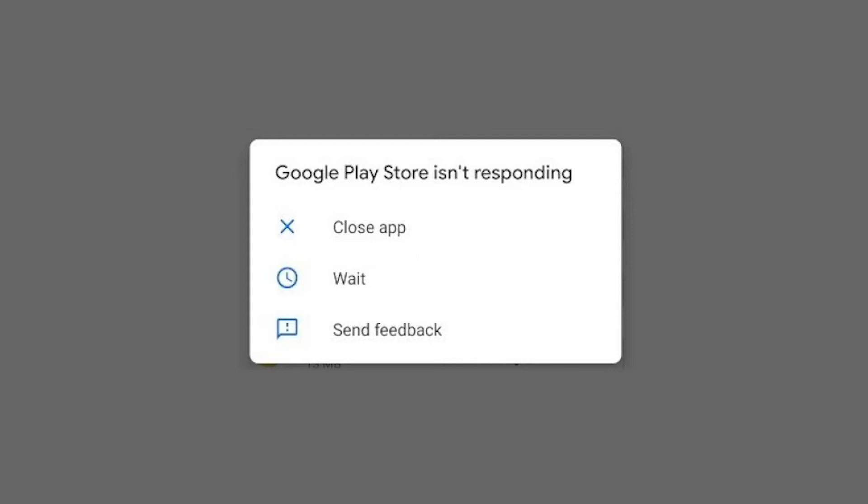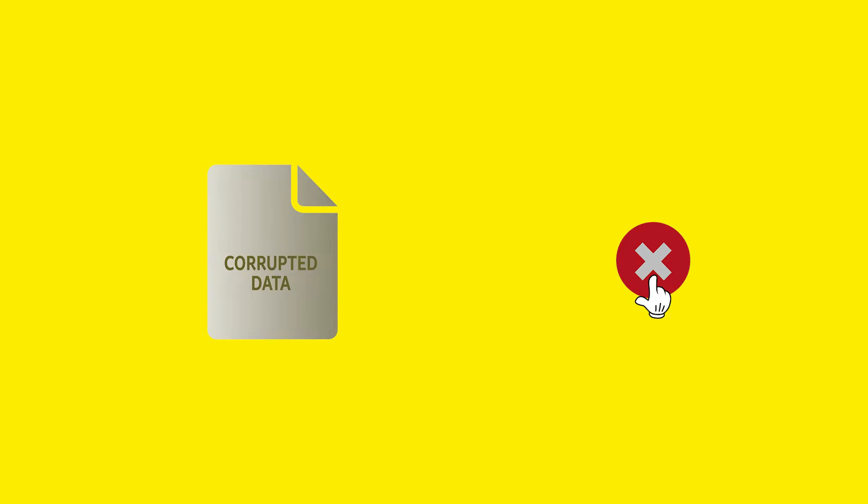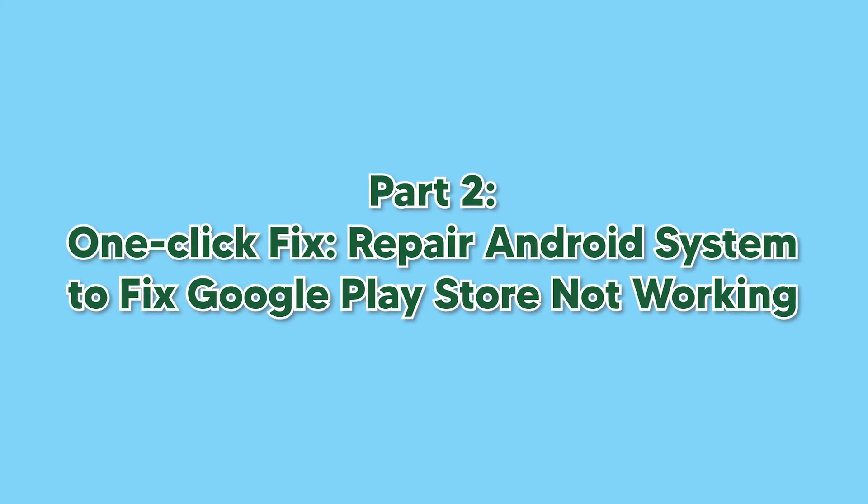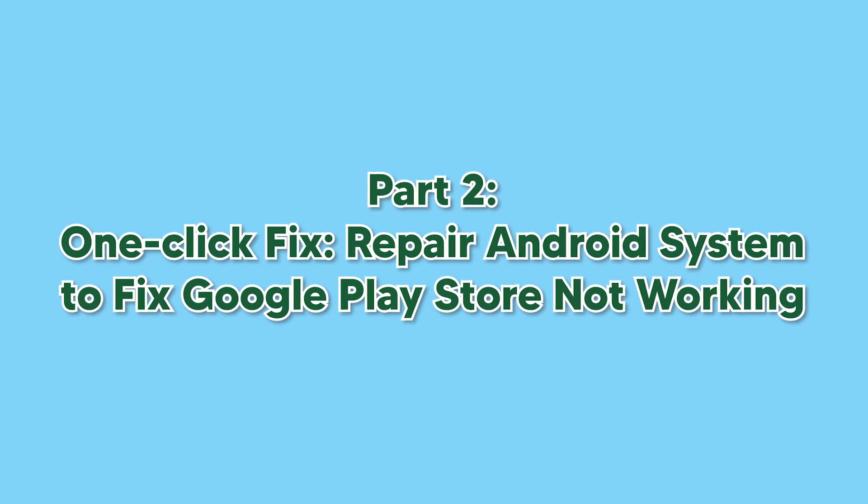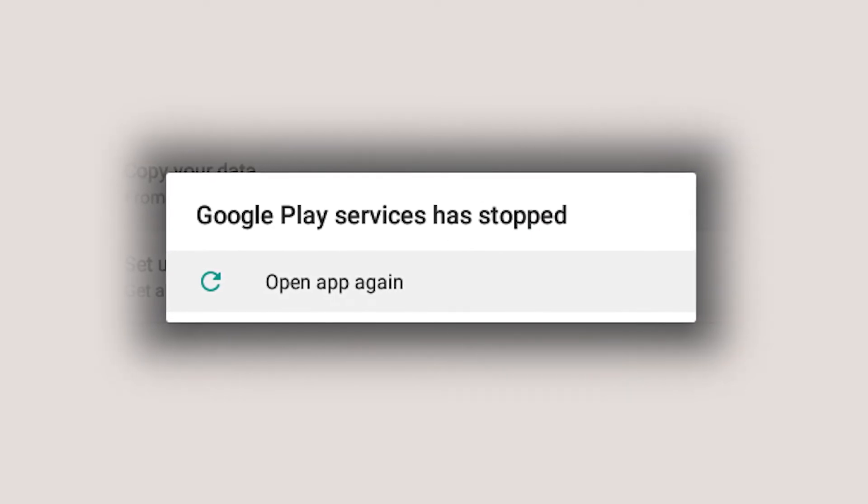If you see the Google Play Store not responding error message, it may be due to corrupted data. Try clearing the Google Play data or resetting the Google Play Store to its factory default settings.